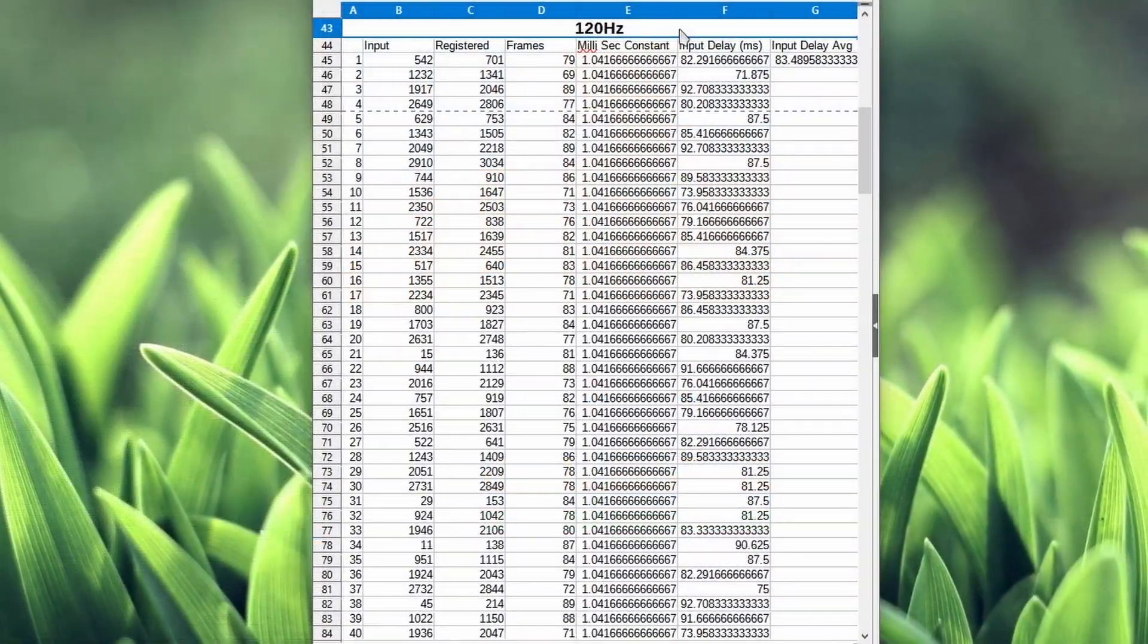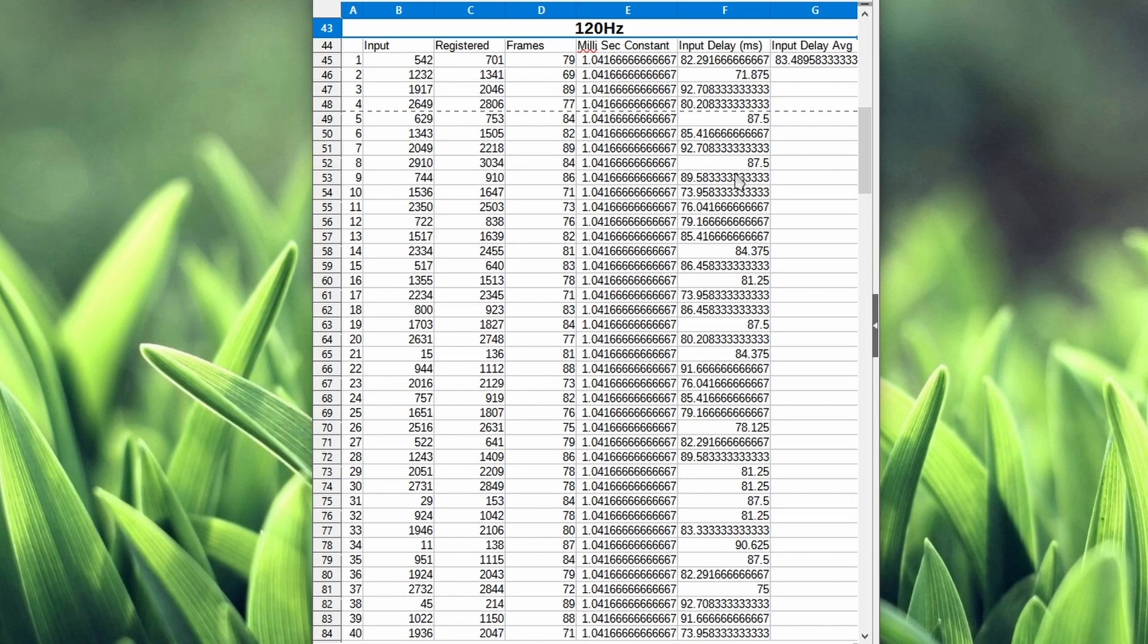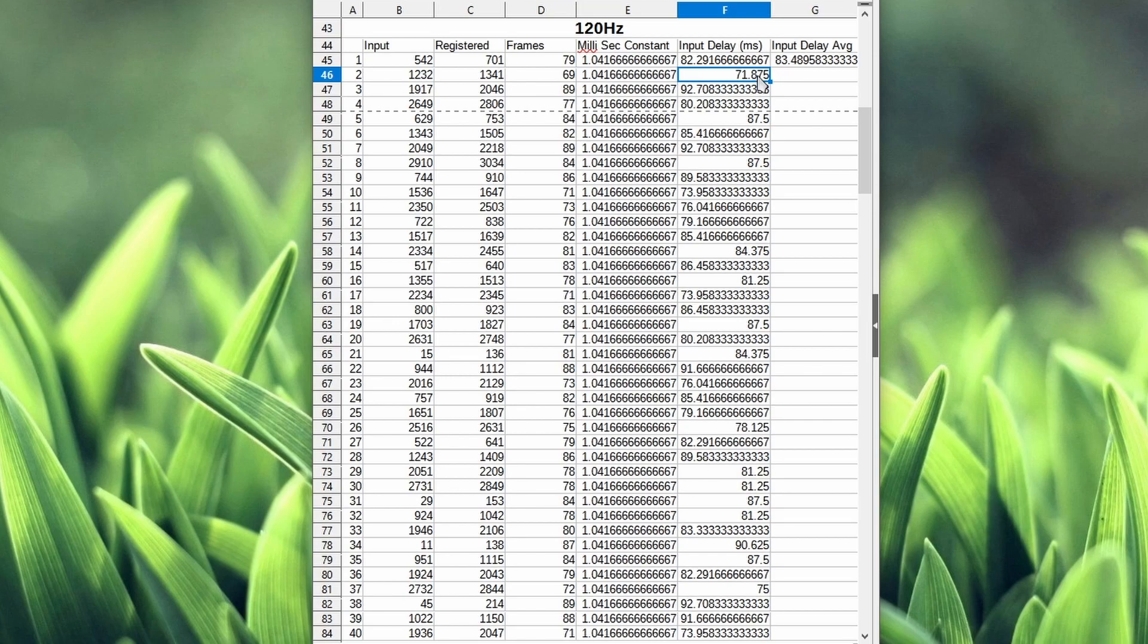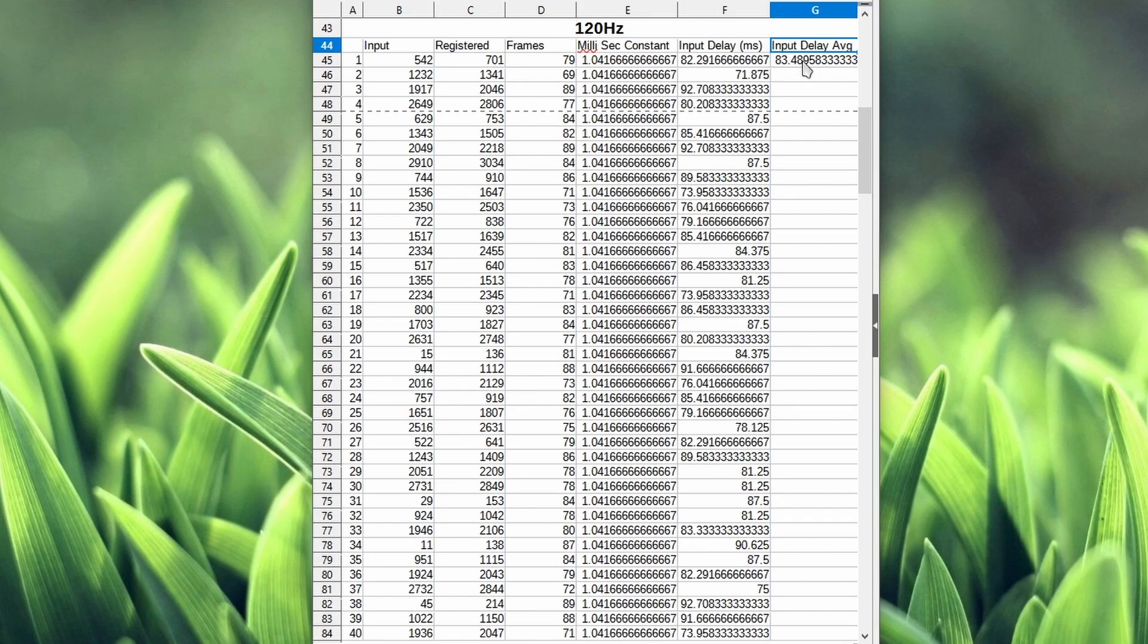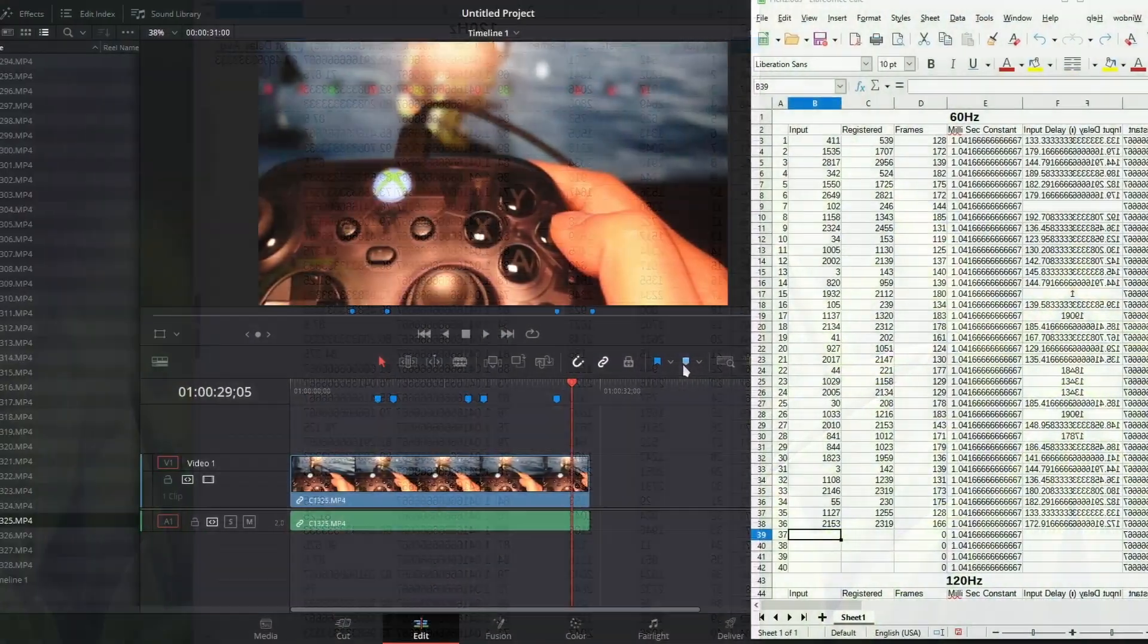At 120 hertz, 60 frames per second. Most of my results are in the 80s. I don't have anything in the 100s here, as you can see. The lowest I got is 71 milliseconds, and the highest is 92. On average, I'm getting 83 milliseconds of input delay.